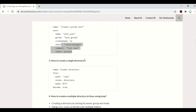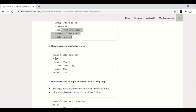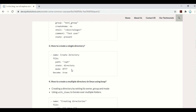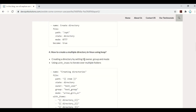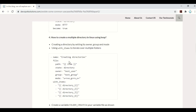How to create a single directory — it's very simple. You provide the file path, set state to directory, assign permissions, set become to true, and you can also assign group and owner while creating the directory. Now if you have a requirement to create multiple directories — for example, a temp directory, a log directory, and an installation directory — you use a loop with item.